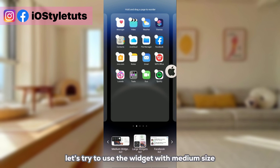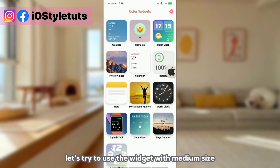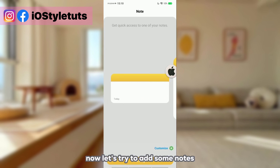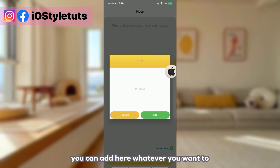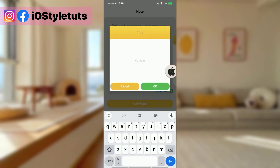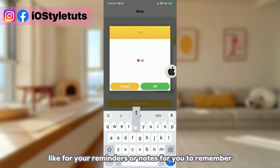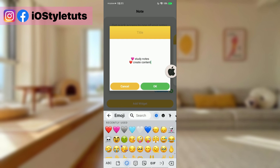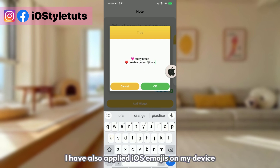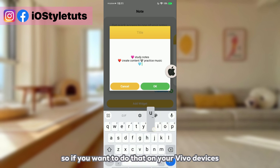Here's how our first page looks. Now let's add another one to our second home screen page. Let's try to use a medium size widget and add some notes. This notes widget is customizable — you can add whatever you want, just type a few reminders or notes to remember.